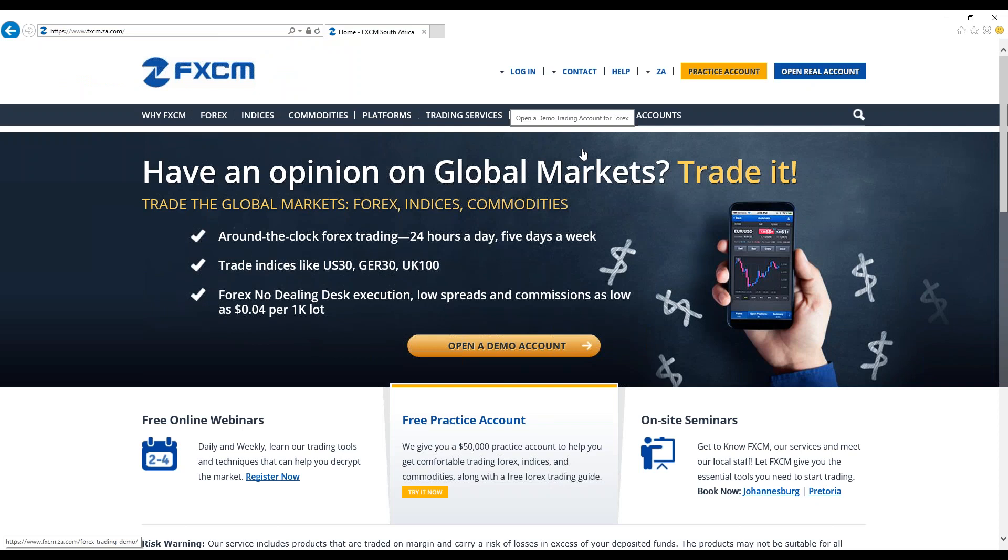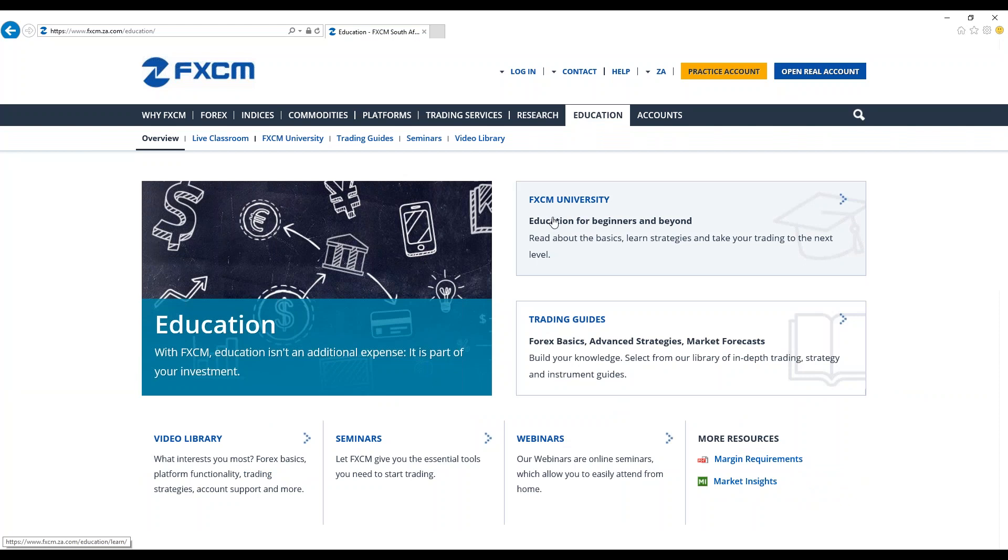To continue with our webinar, for you to access your education material you need to go on fxcm.za.com and you click on education as I've just done. The purpose of this webinar is to provide education for beginners and beyond about the basics, techniques and strategies for forex trading. It is also to offer instrument guides in order to fully optimize forex trading. It is also to provide learning opportunity for the trader both in-house and off-house through seminars and webinars.